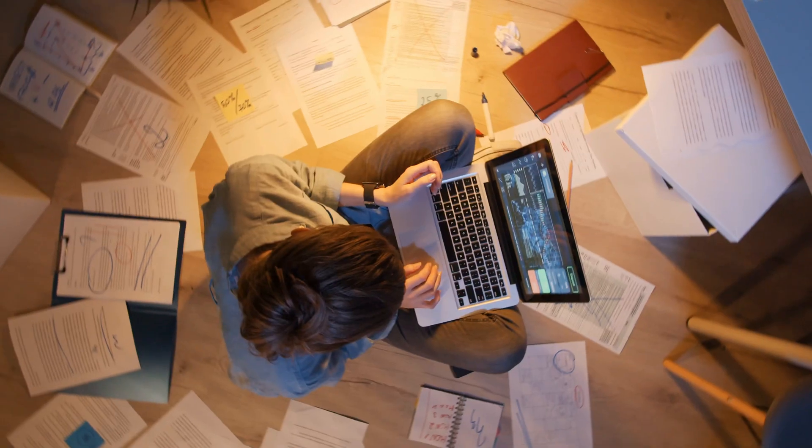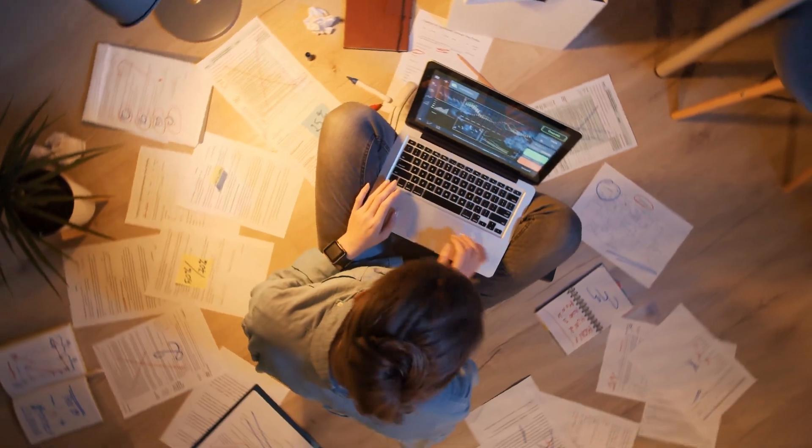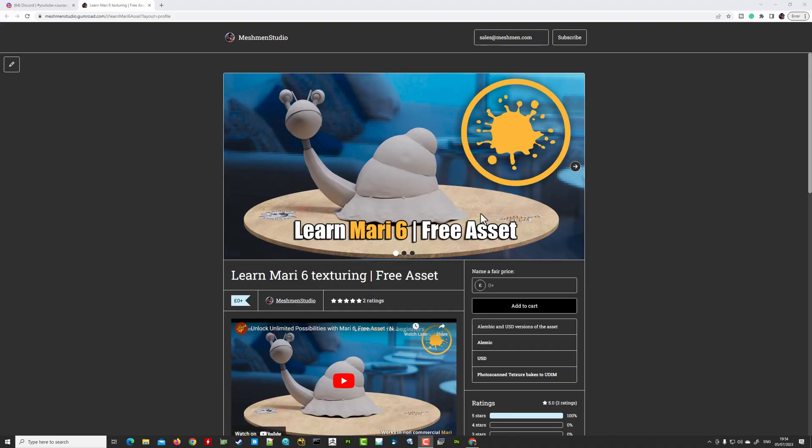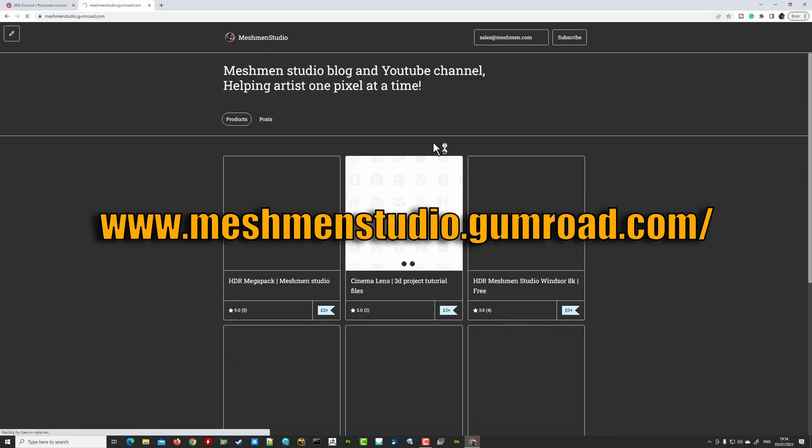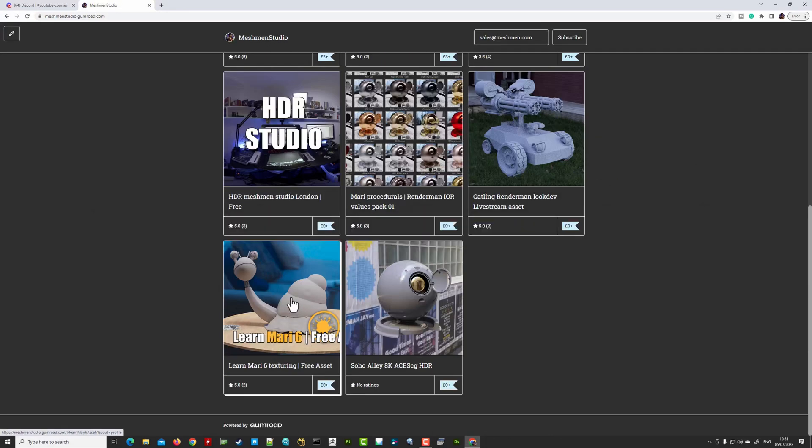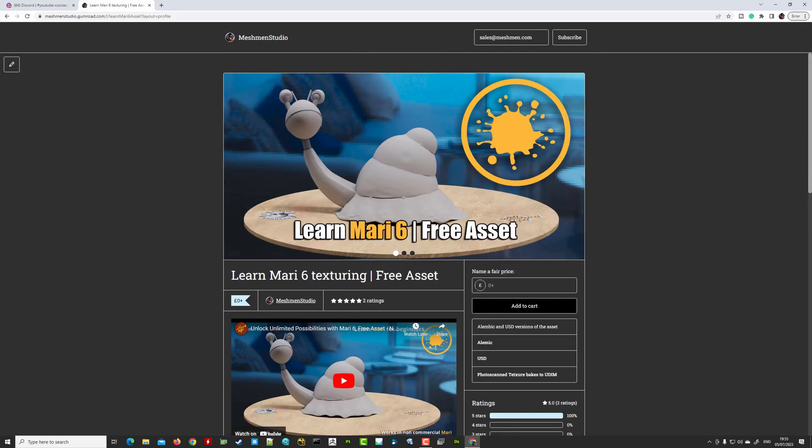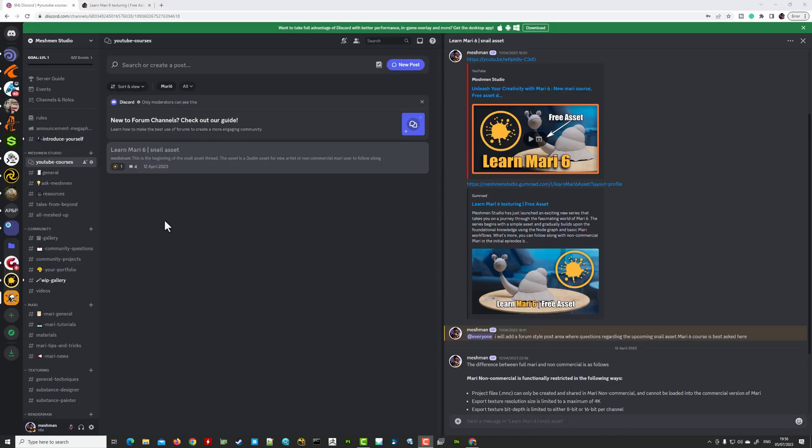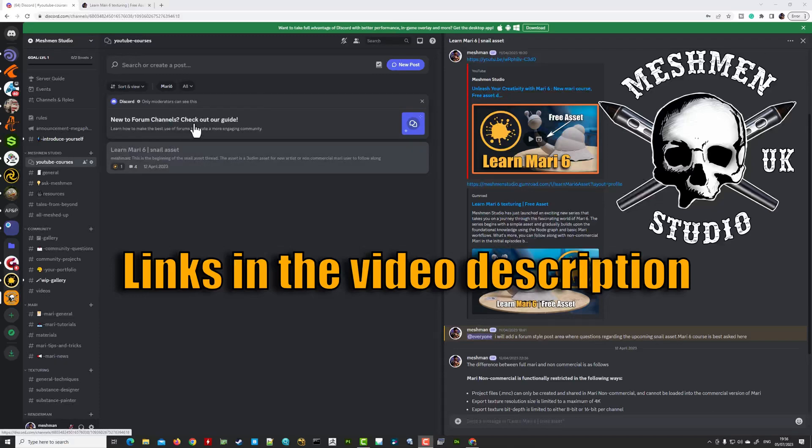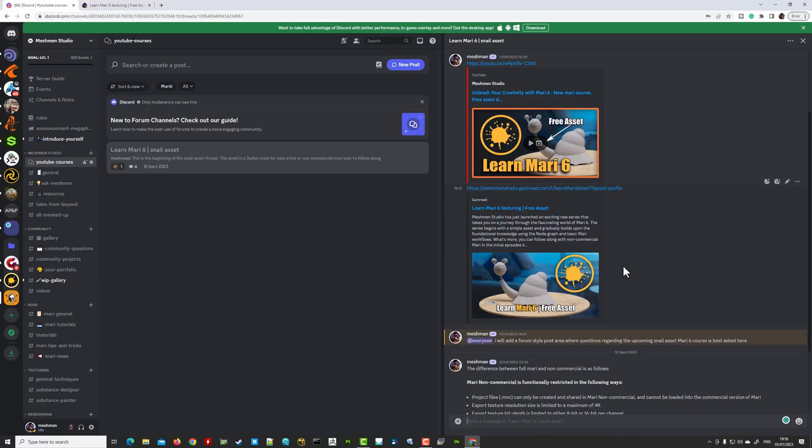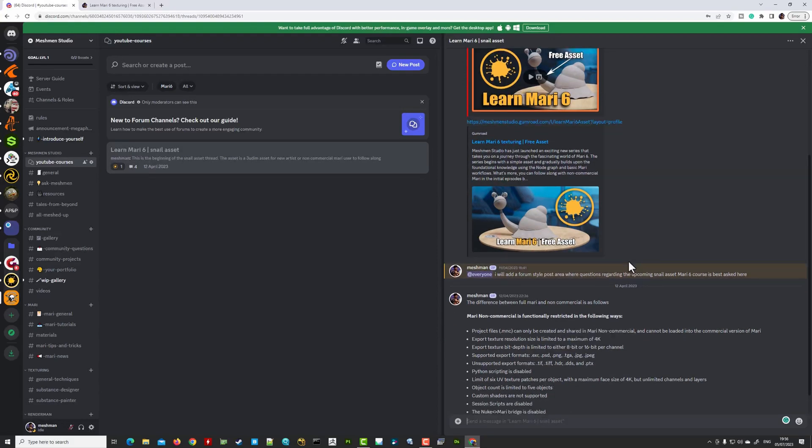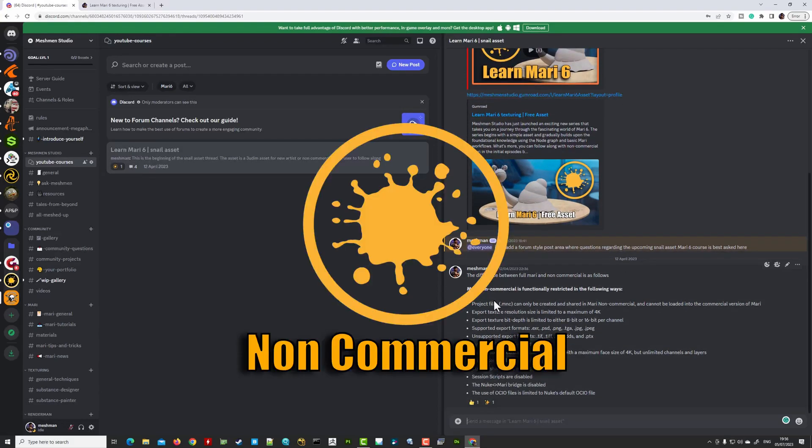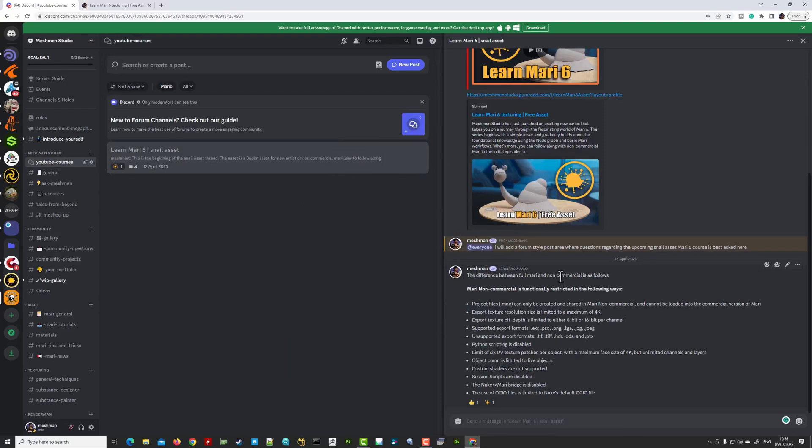All of this we're gonna cover in this introduction to Mari series. And obviously I have prepared material for you. You can download the assets here on my Gumroad, so Meshman Studio Gumroad. You will get to this lovely page here, learn more free asset, this is the one that you can sign up here and download for free and follow along. And another useful place here is my discord and I'm gonna link in the description.